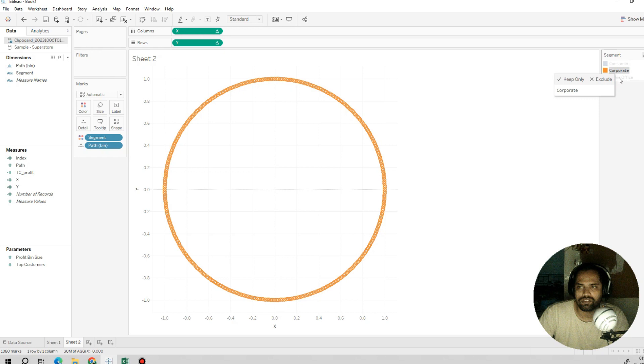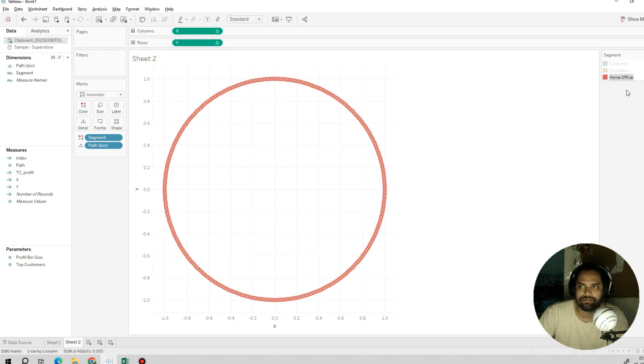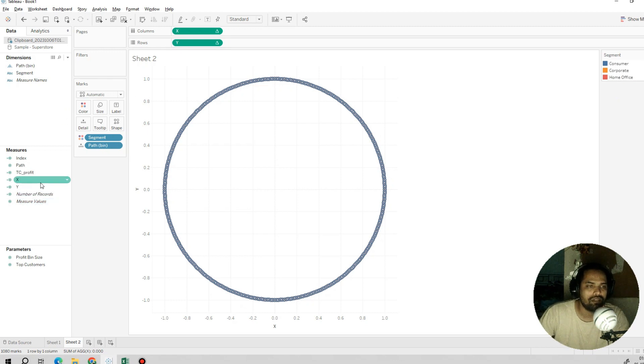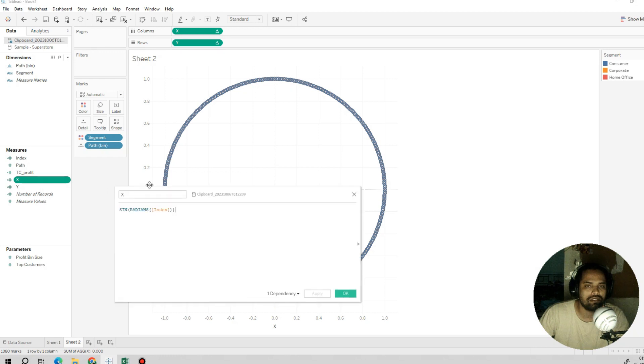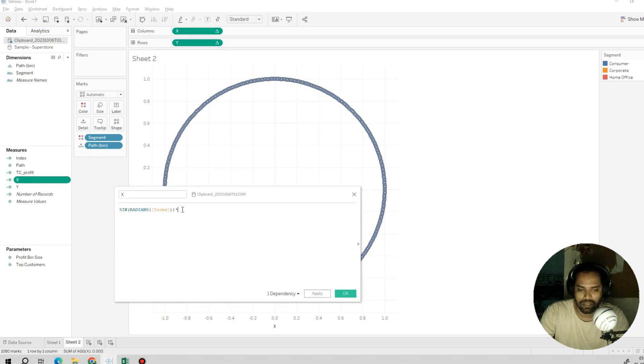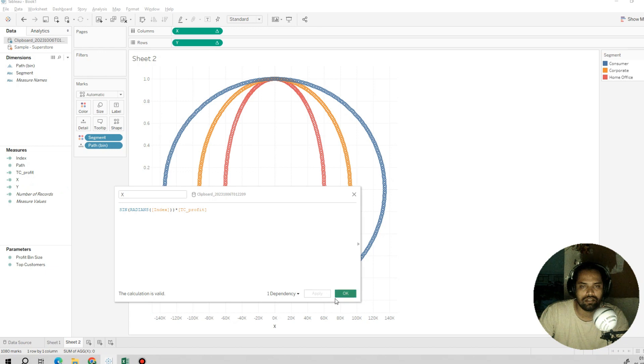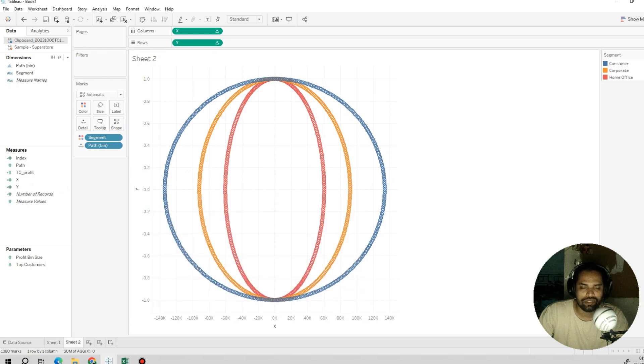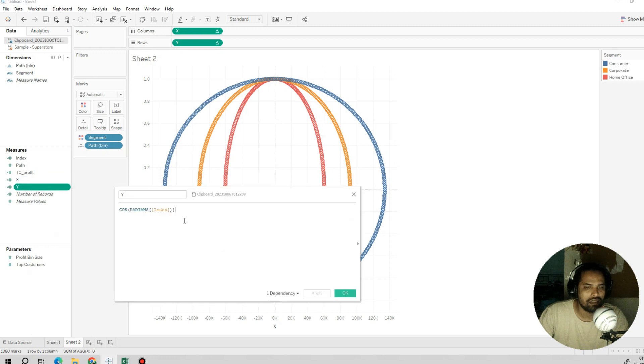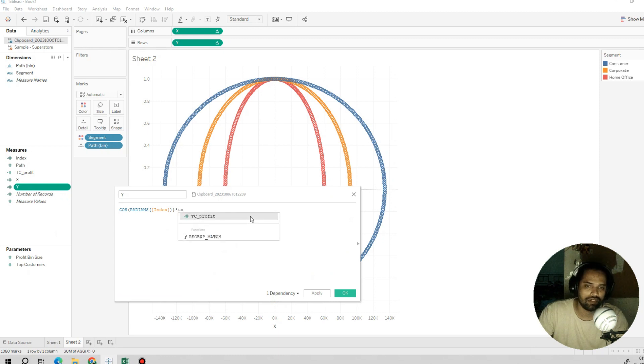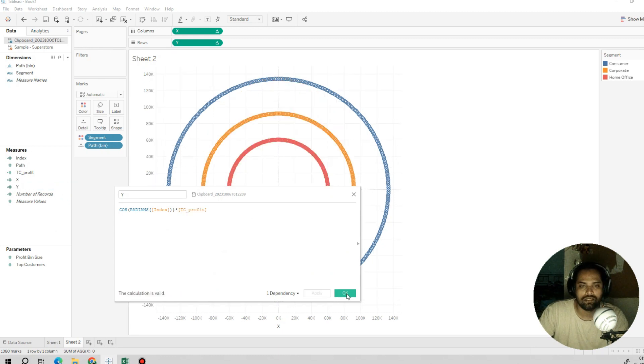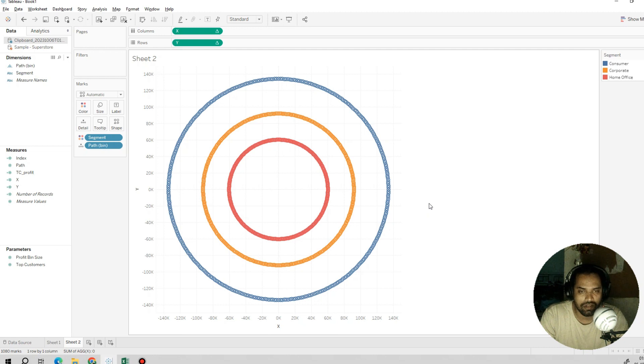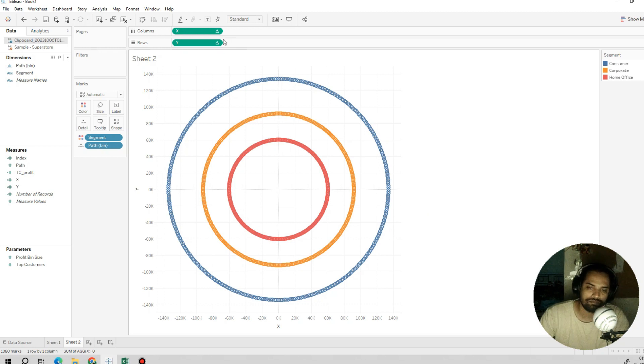Before doing that, if I drag the segment into the color, I'll get different colors for different segments. Now I'll add the profit into the axis. Simply we have to edit our axis. Here I'll say multiply by TC profit like this, apply okay. This looks pretty interesting. For Y, I'll again multiply by TC profit, apply. Now the profit figure is included, and based on our profit, we've adjusted the radius of the circles for each segment.